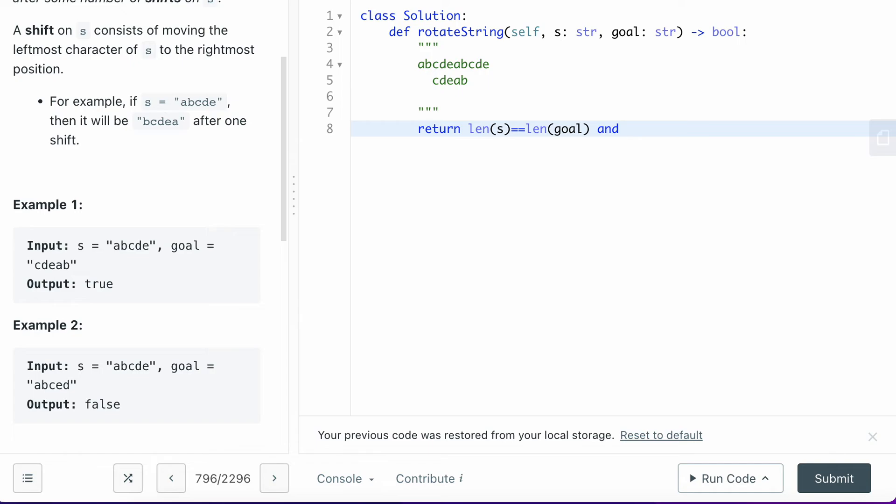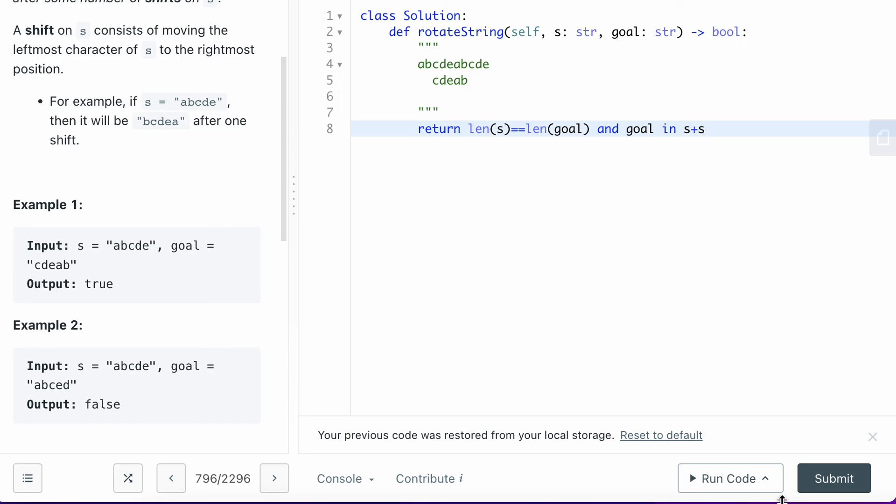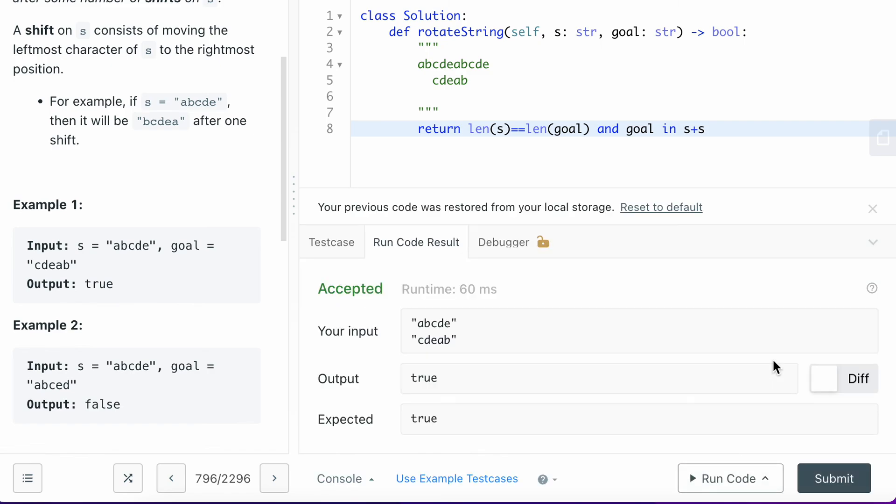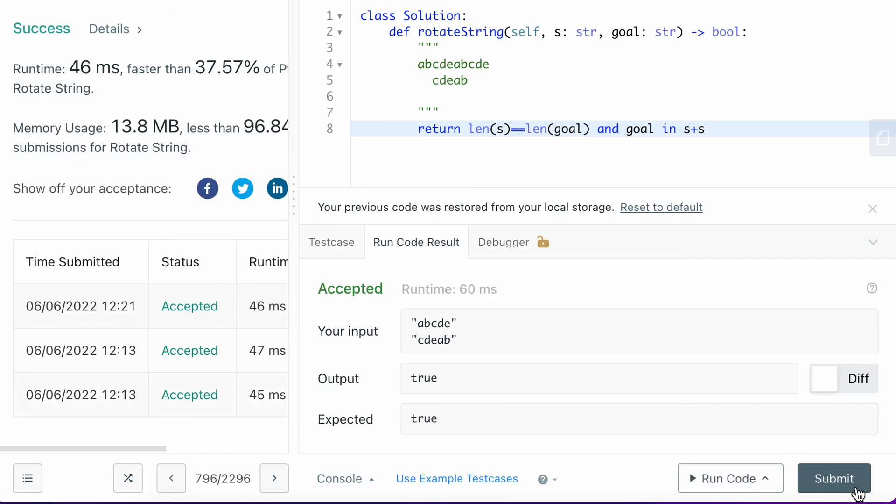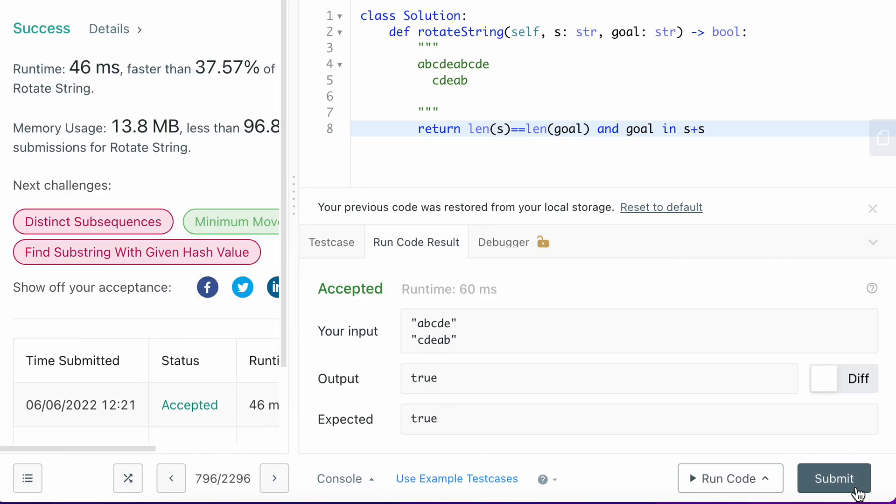The other thing that you want to make sure is goal is inside of the double S string. So basically, goal in S plus S. If this returns true and both of them are true, they should return true. If both of them are false or either one of them is false, you will return false in this case. Let's run this code. Yep, so that's it.